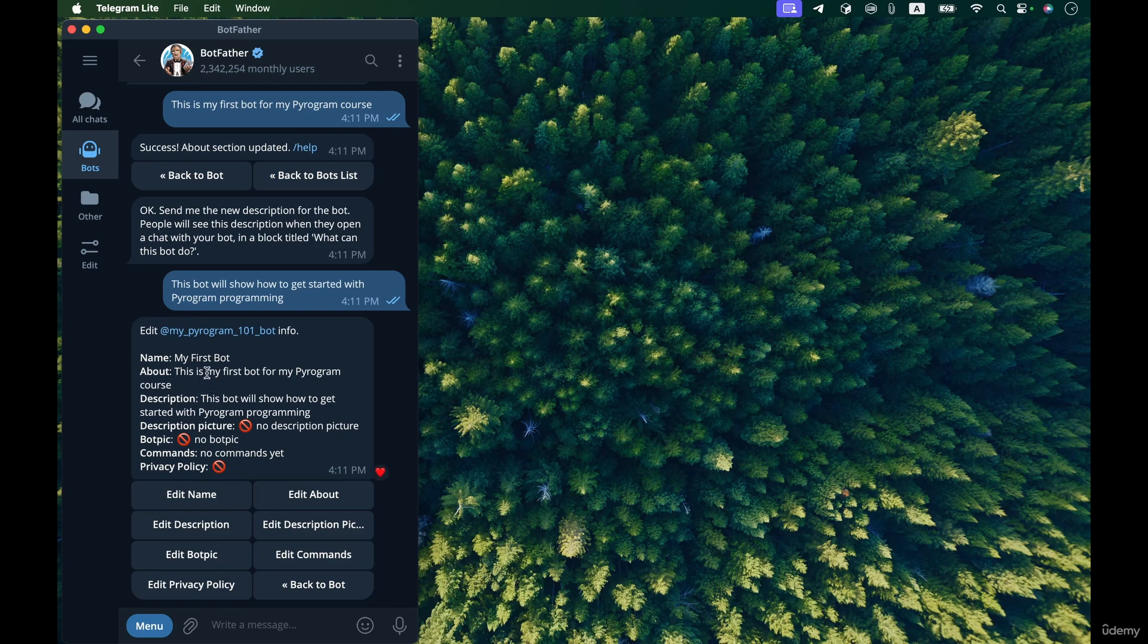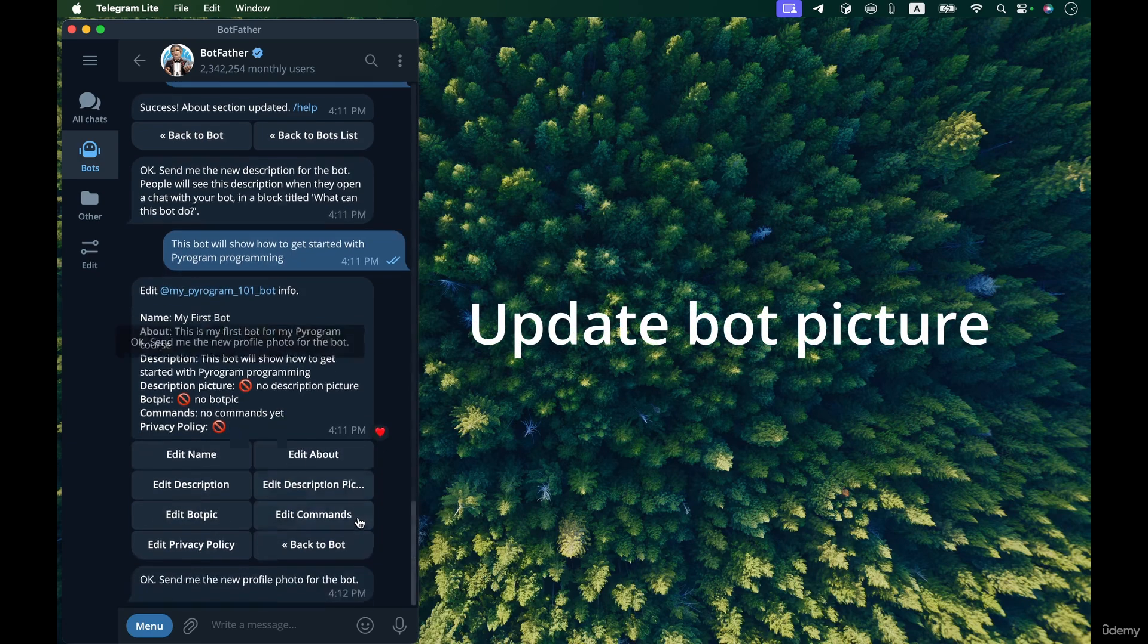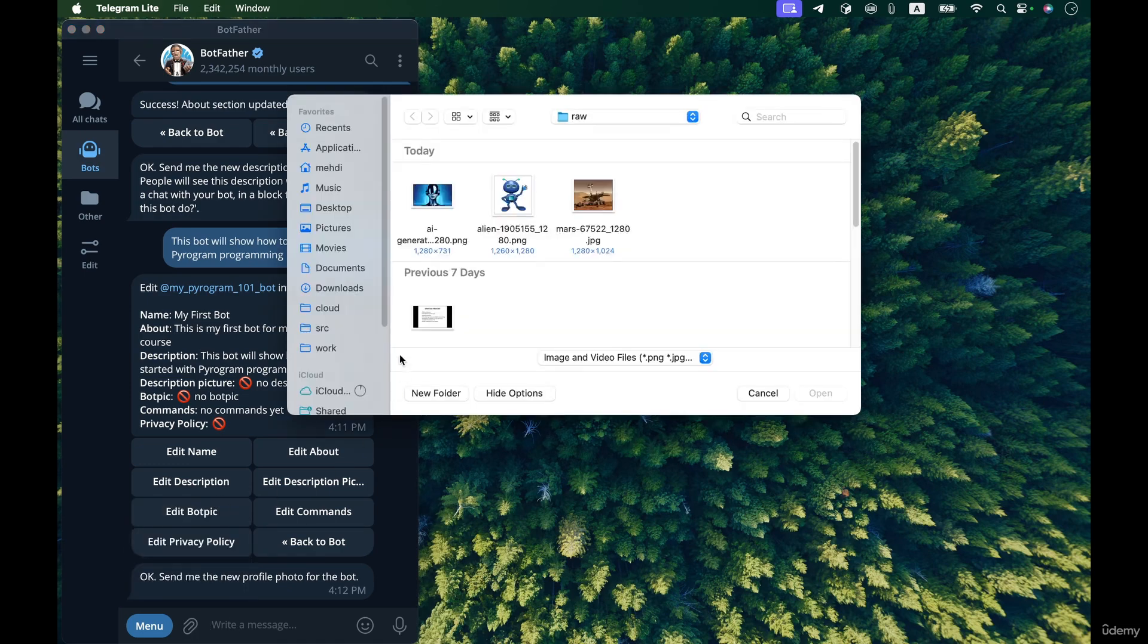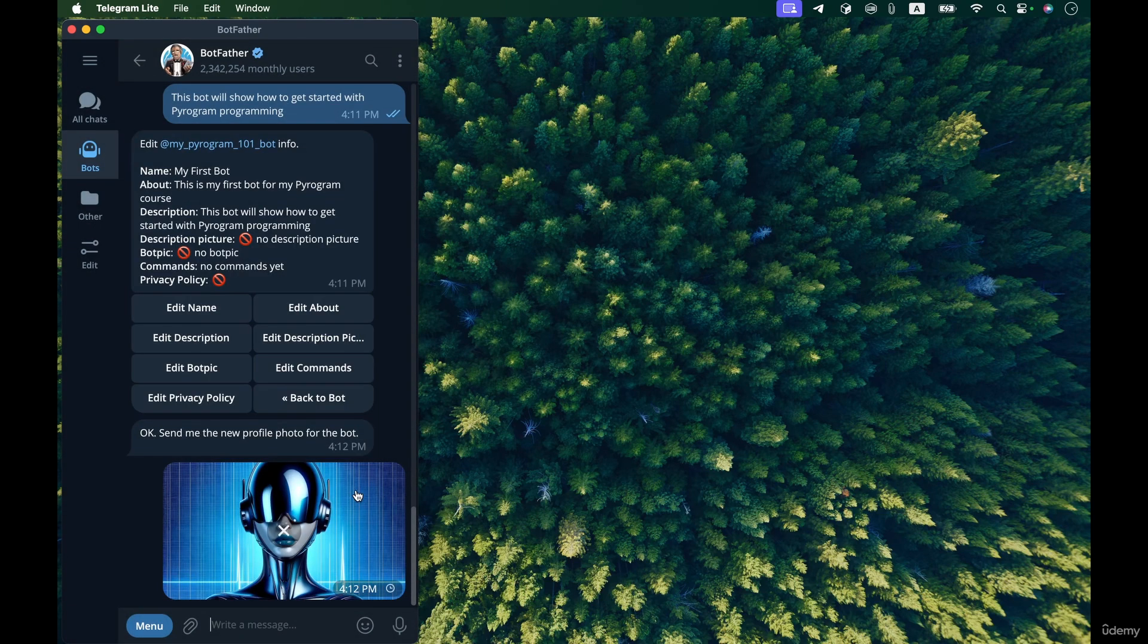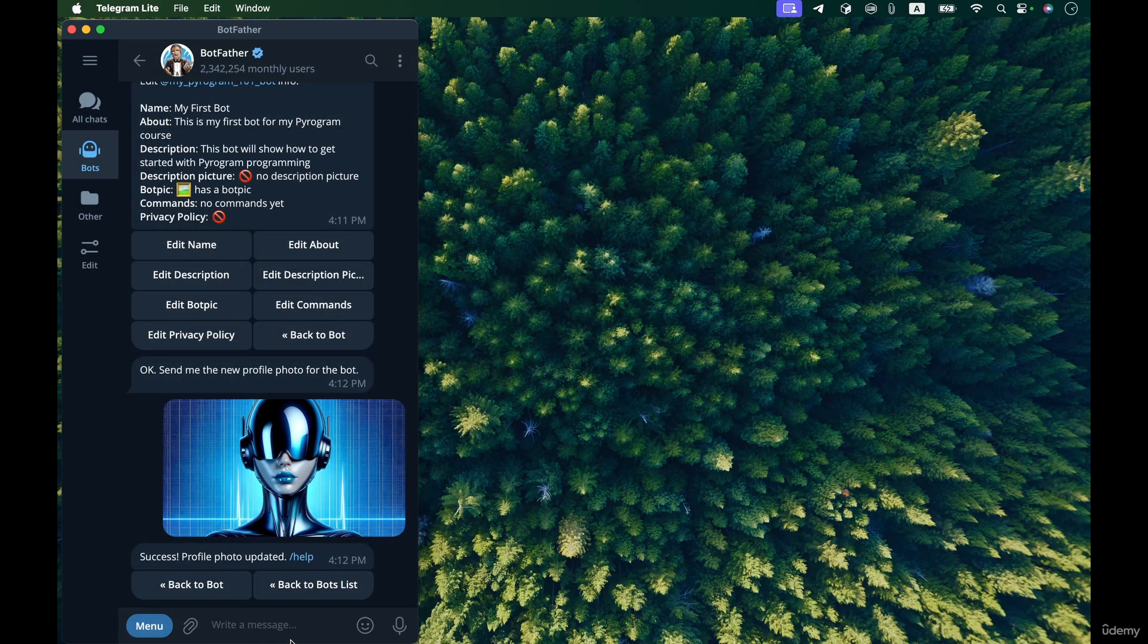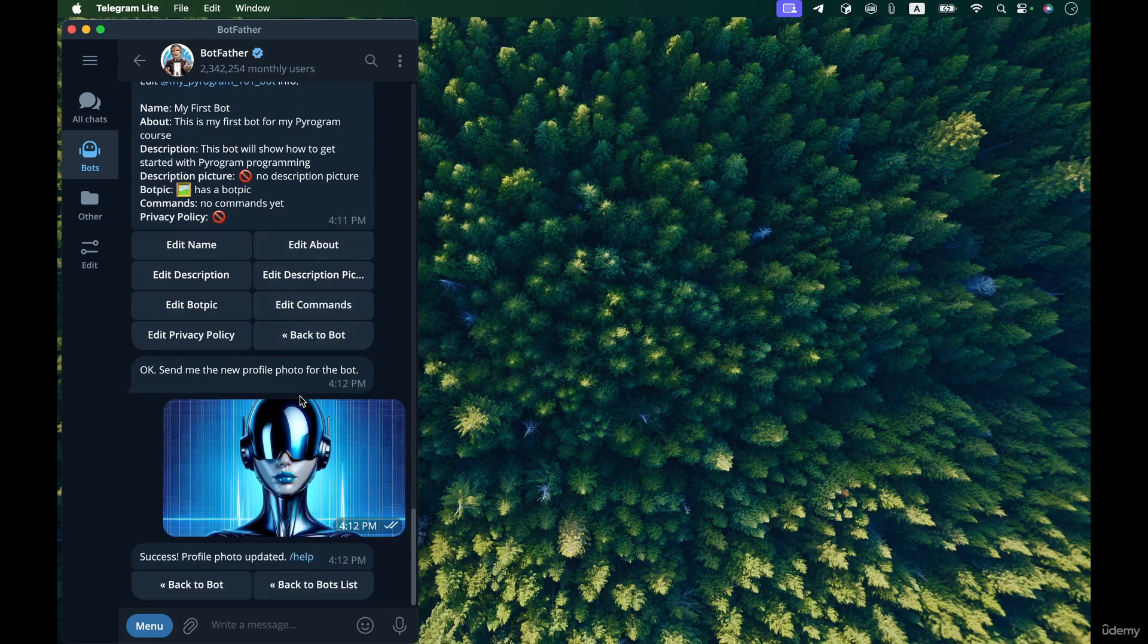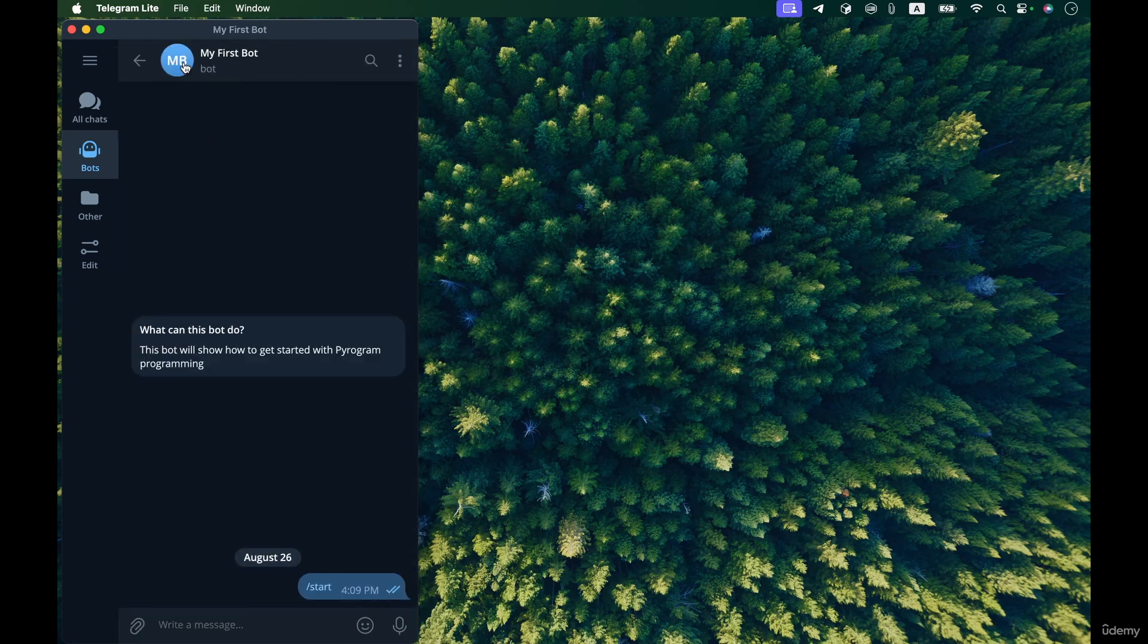Now let's change the bot pic or the picture of the bot. So I'm gonna select the attachment button and select photo or video and send this bot picture. For example let's choose this one from my computer and send it. Okay, that's updated and we can confirm that by going back to our bot and opening it.